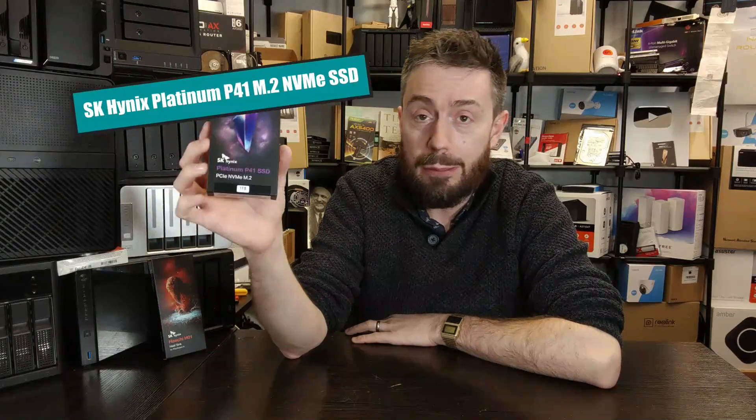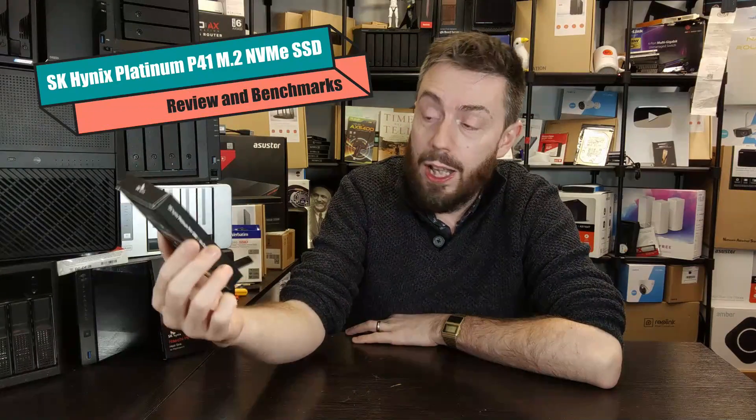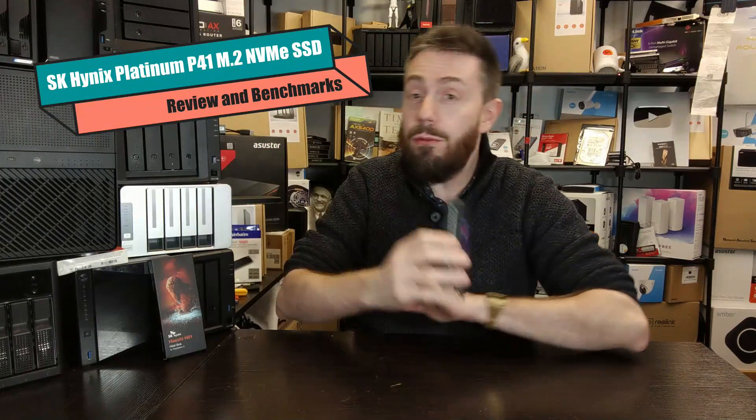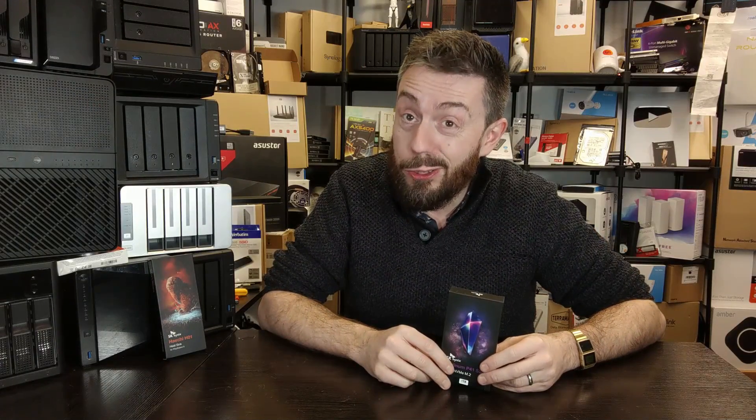The 2023 released SK Hynix Platinum P41. This is a Gen 4 SSD that I would argue is pretty much being made with PlayStation in mind, but there are a lot of PC gamers that could really benefit from this.